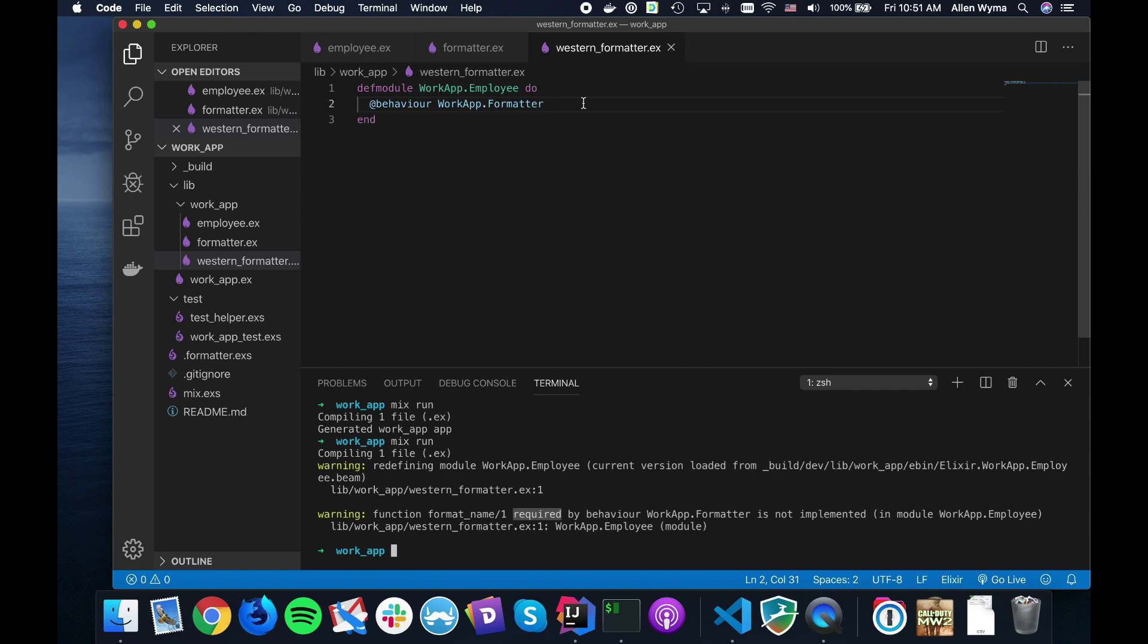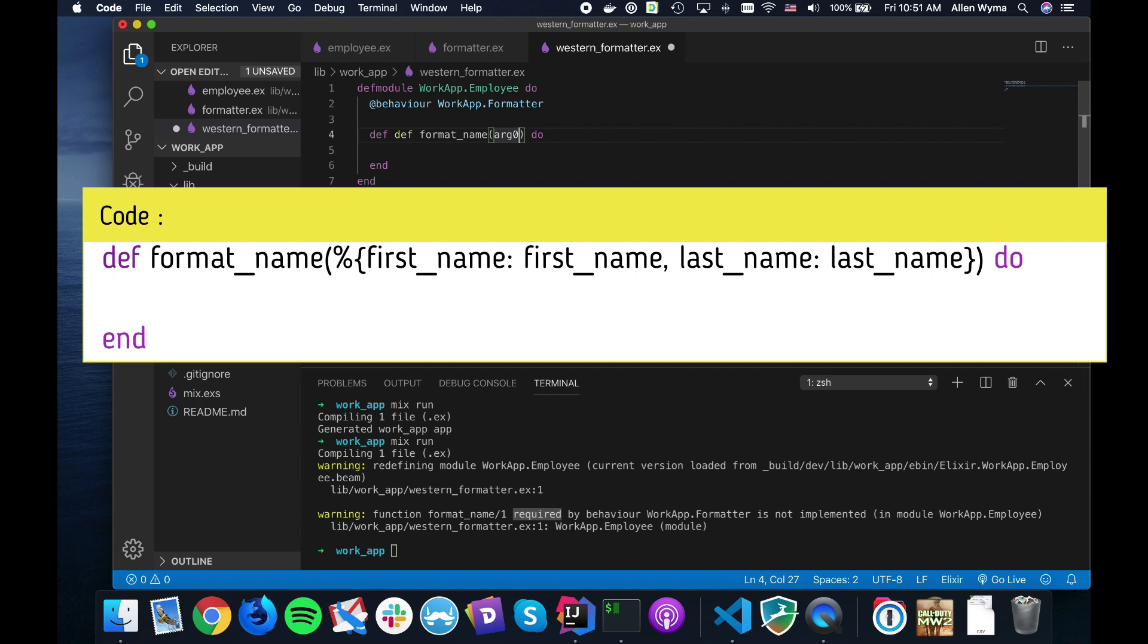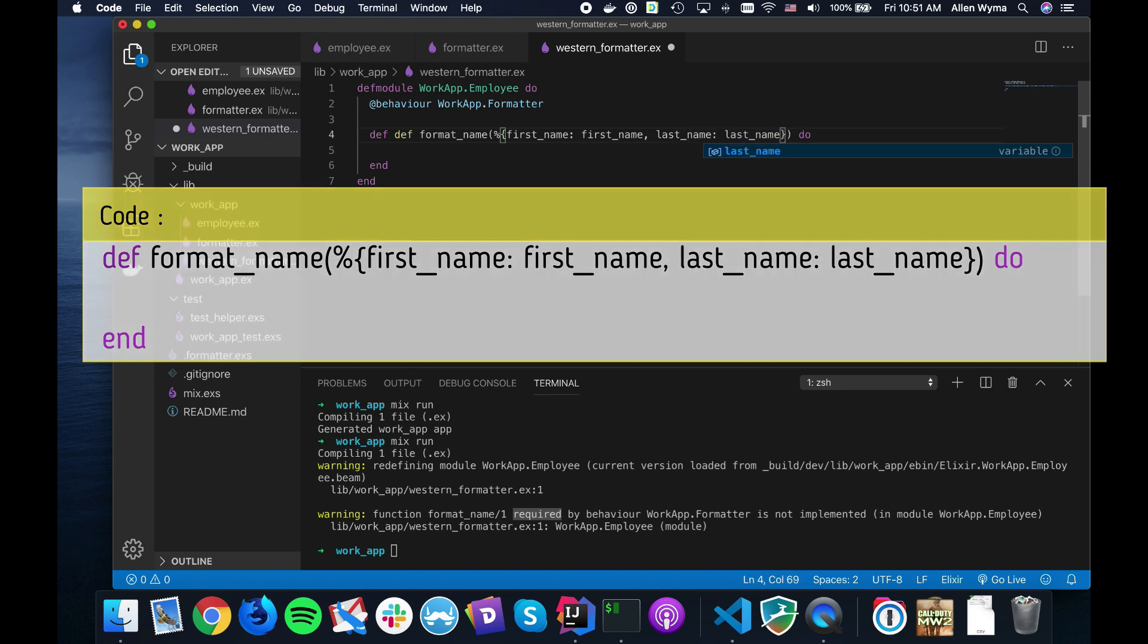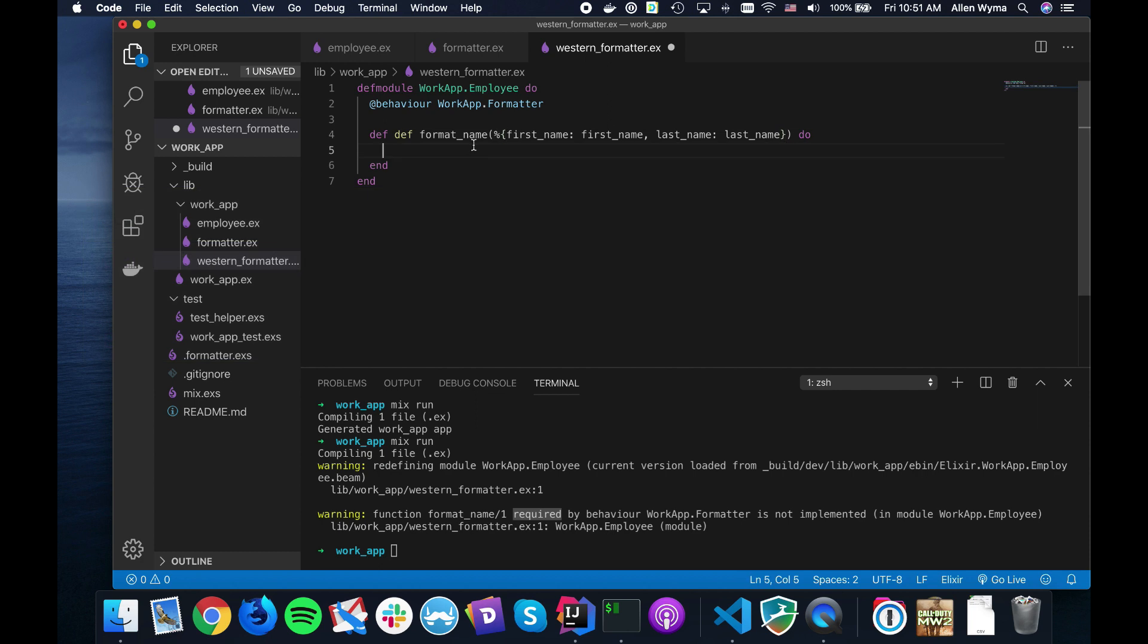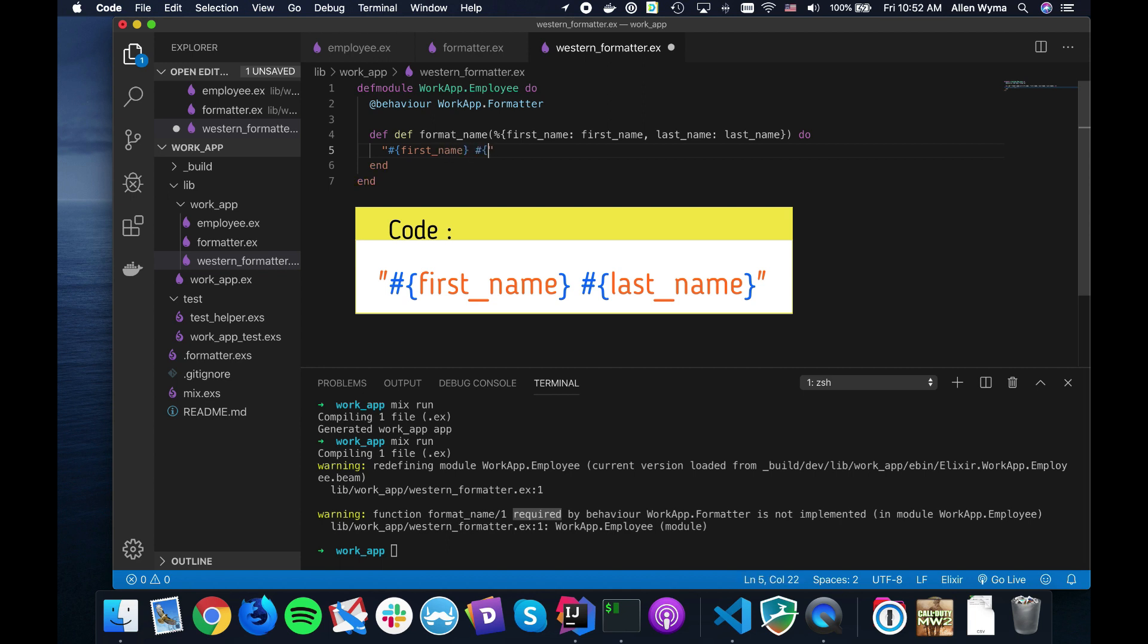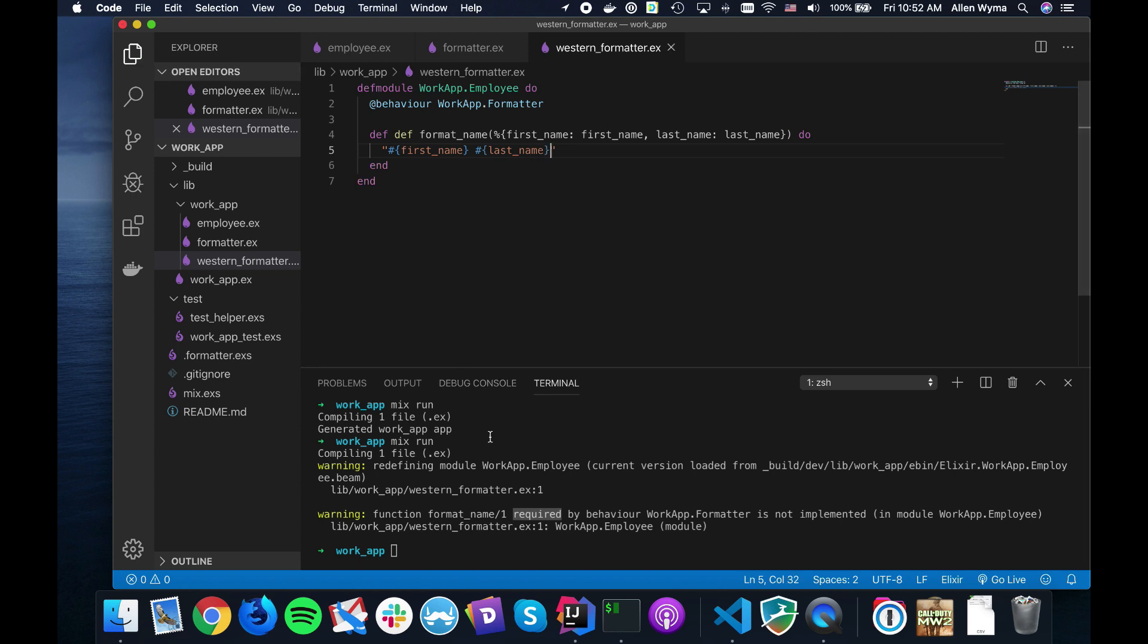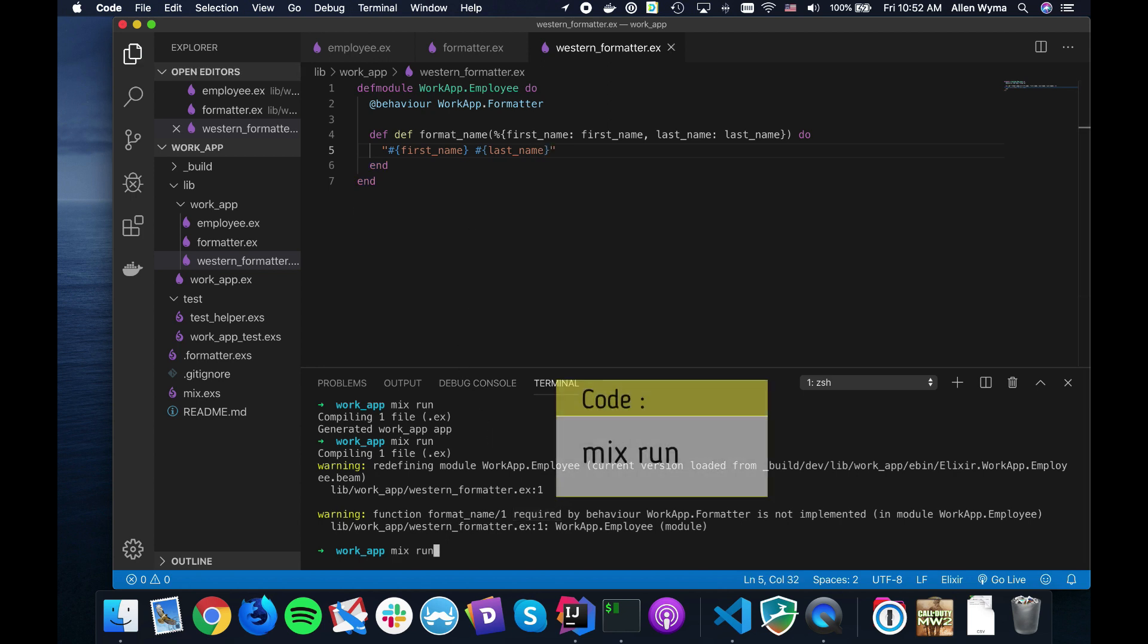You can define the format_name function with first_name and last_name parameters, and then we will just output that with simply first name and last name. That is good enough. If we just run this...